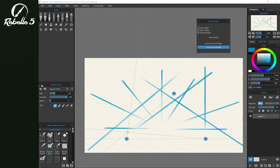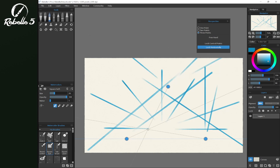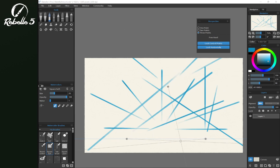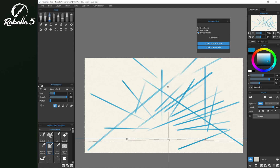If we choose three points, it'll add a third node. Lock control points will gray out all the nodes so we don't accidentally move them while we're drawing using the perspective tool. That's how you use the perspective tool inside of Rebelle 5.